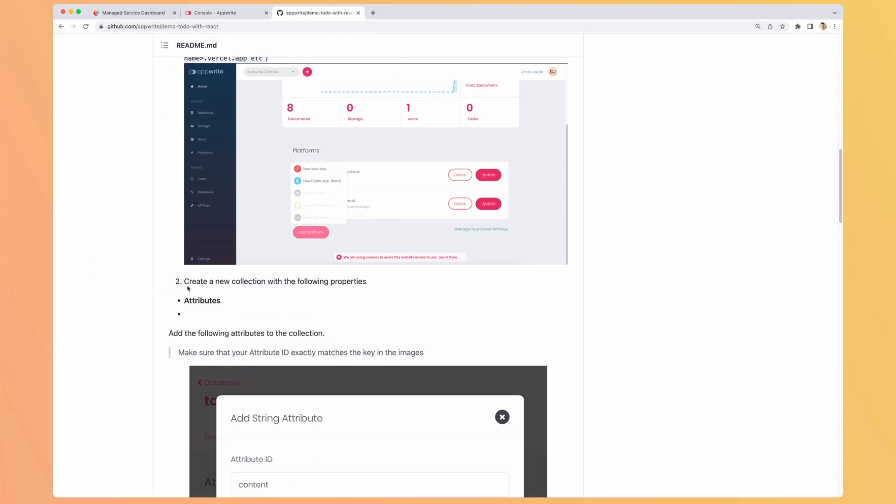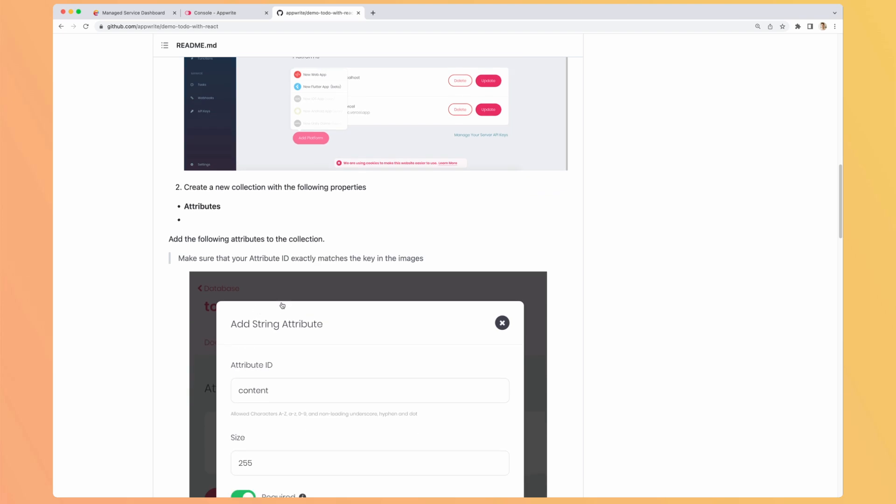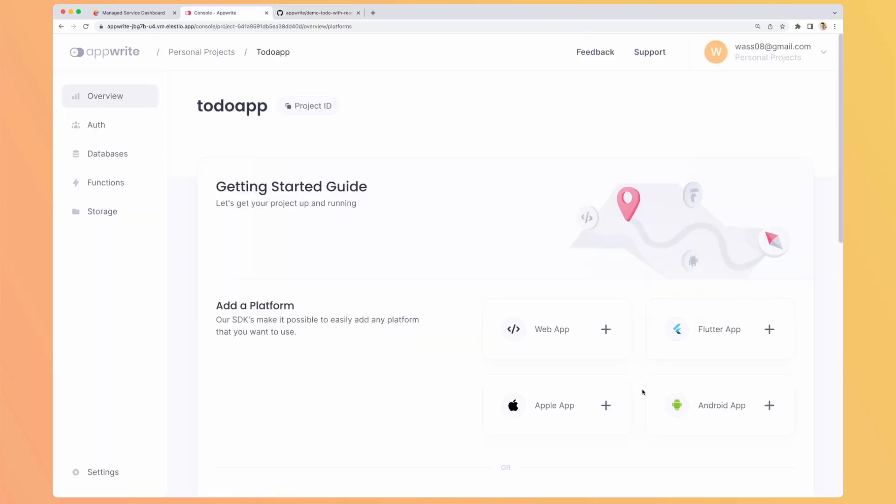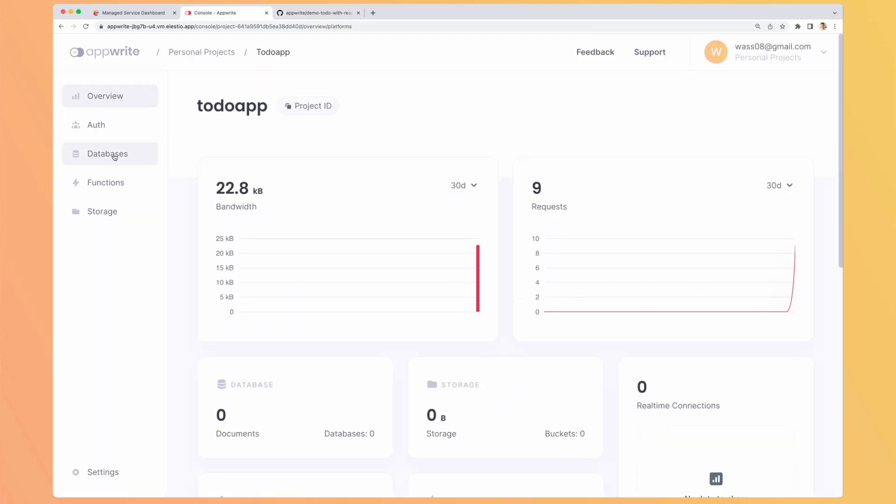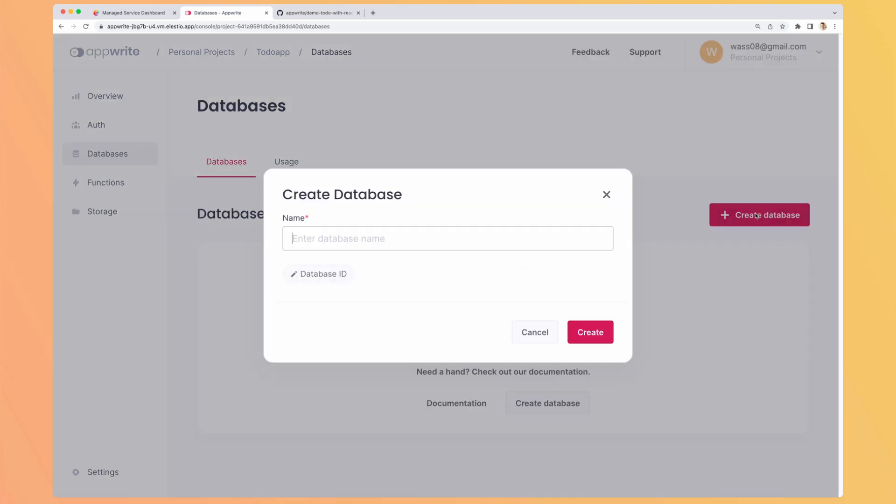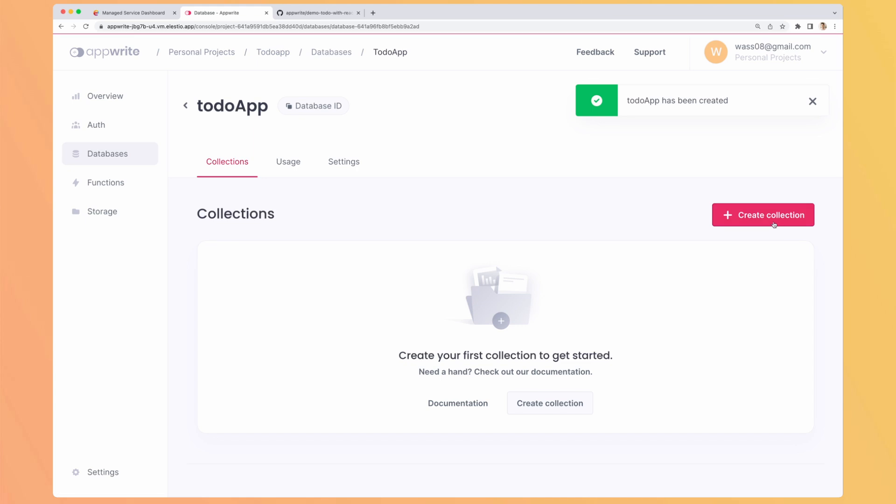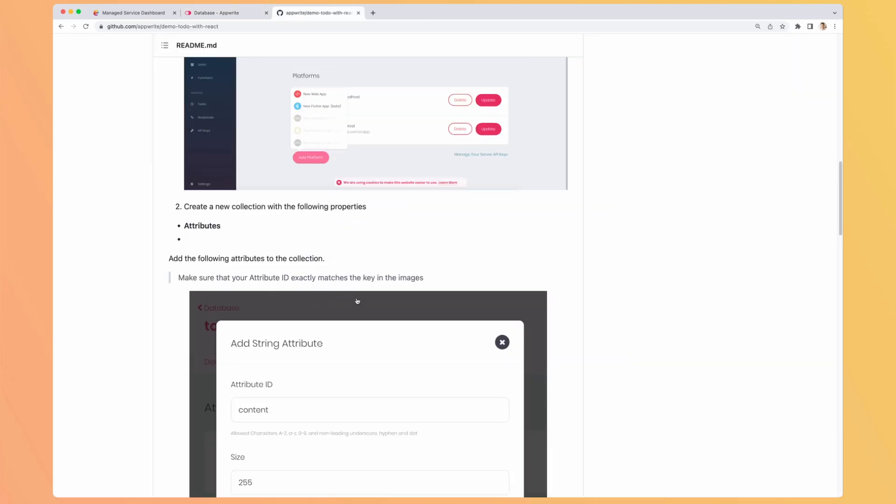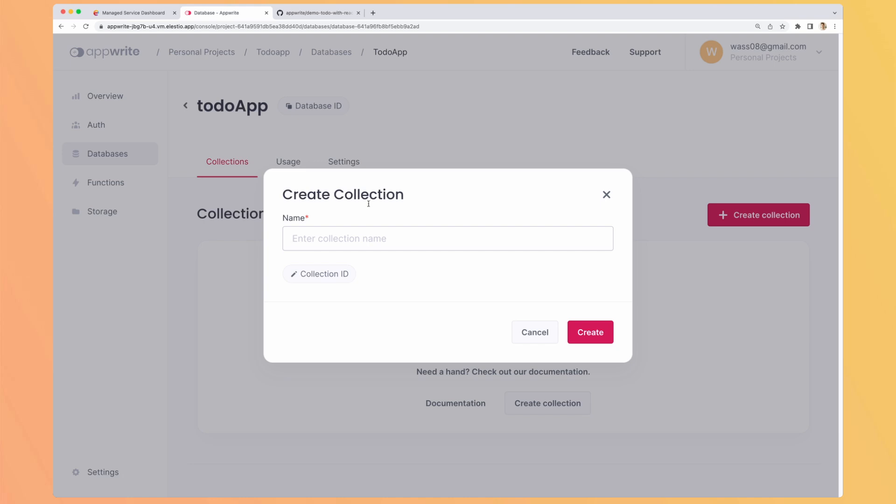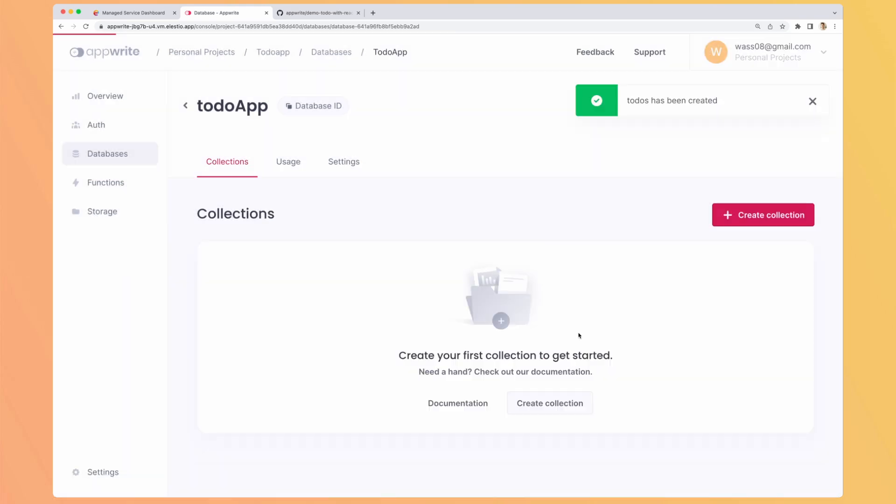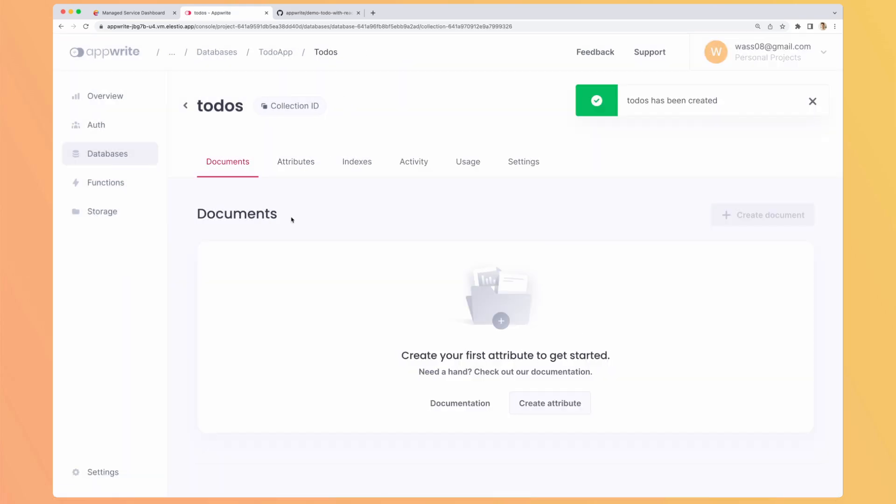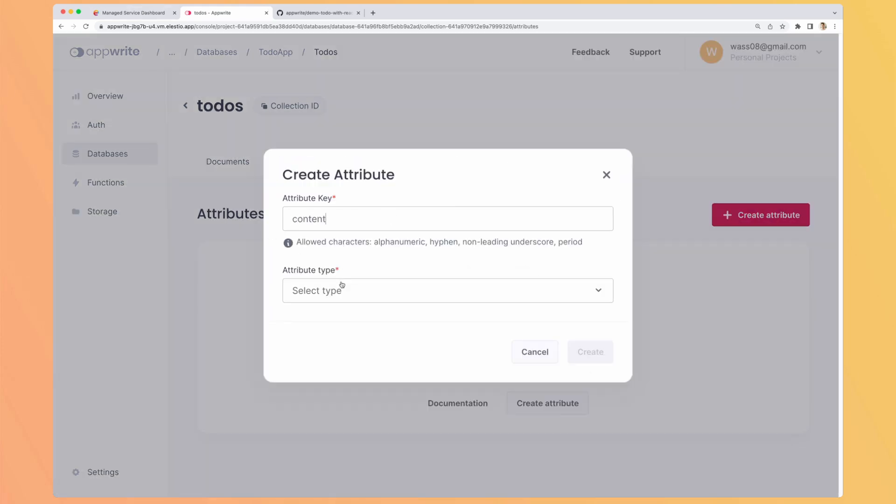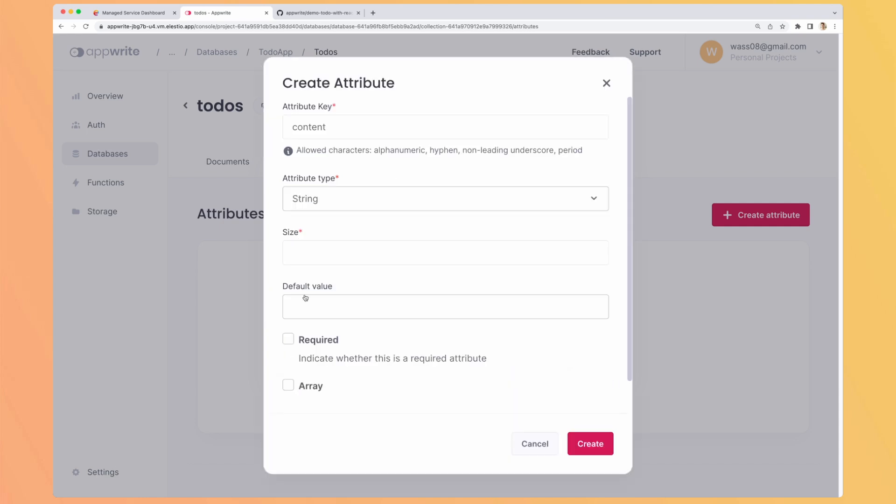Then I need to create a new collection with the following properties. So I will go to database and create my database. So it's to-do app. Inside, it asks me to create a collection. So let's create it. They don't care about the name. Okay, so to-dos. The to-do, the collection, it contains attributes. So let's add the content one. It should be a string.